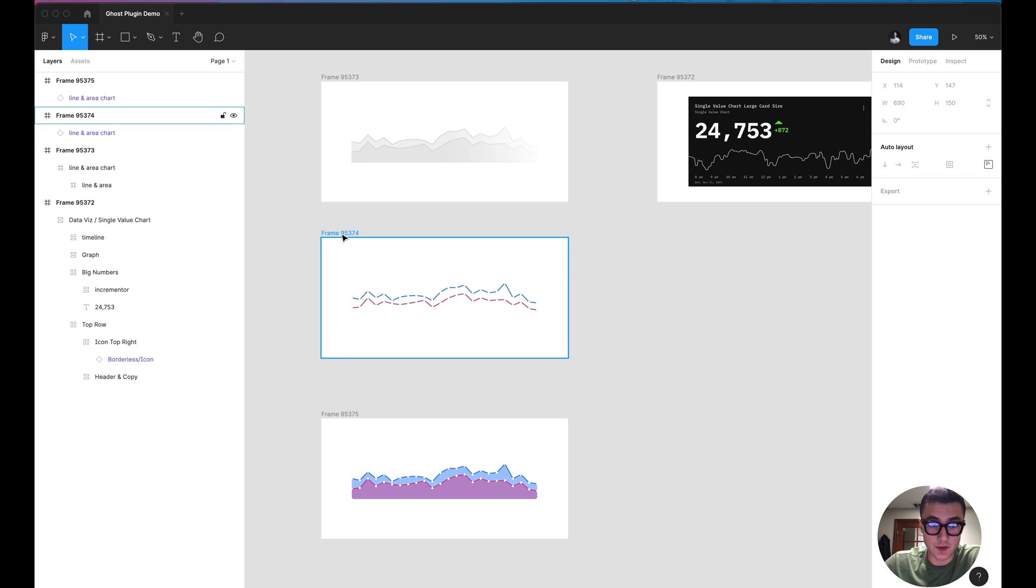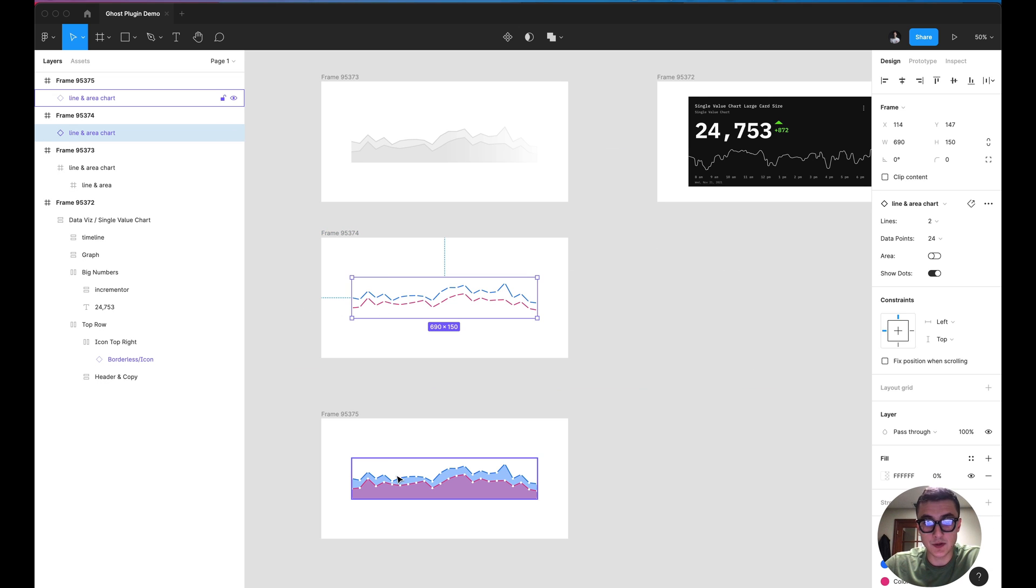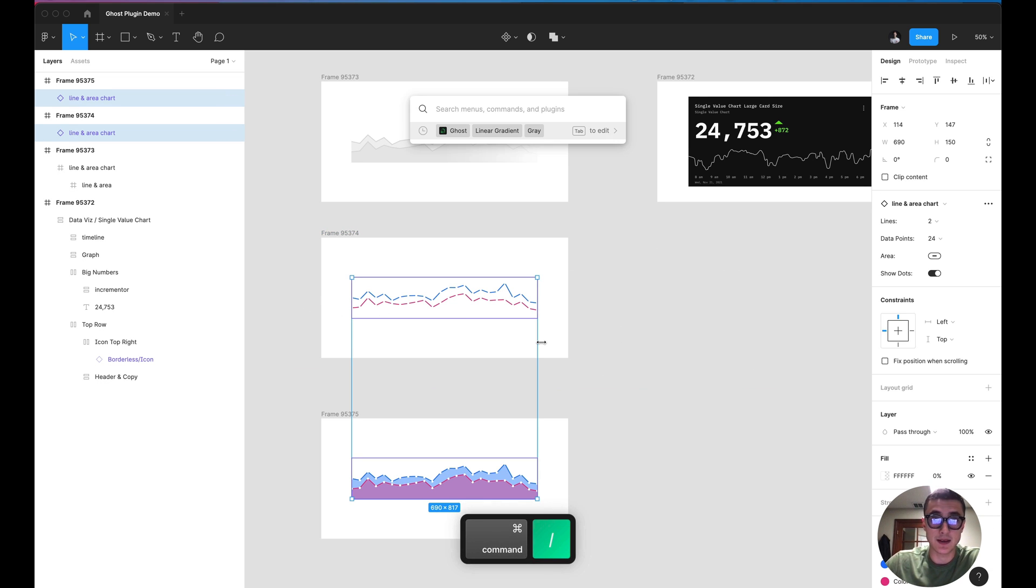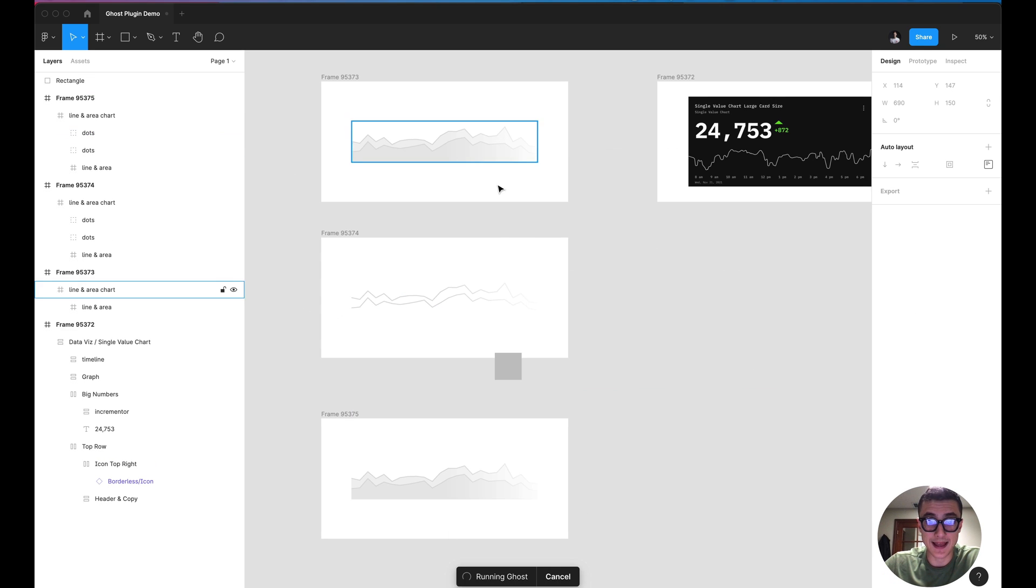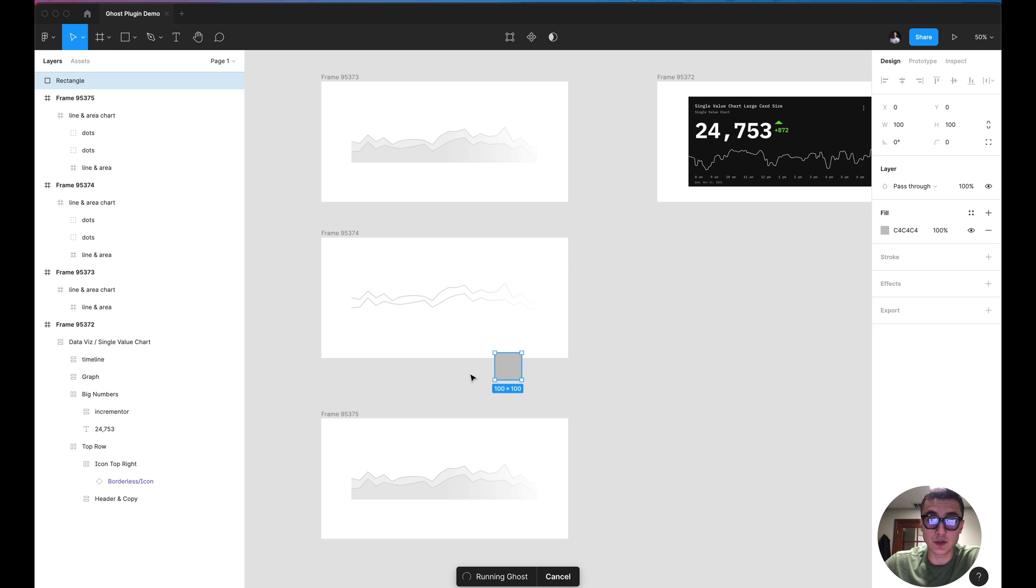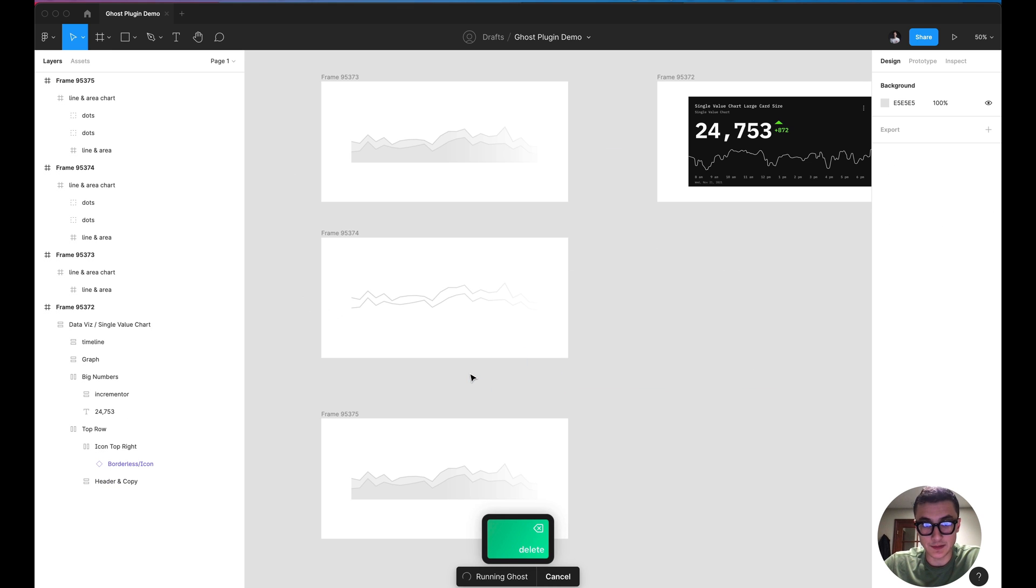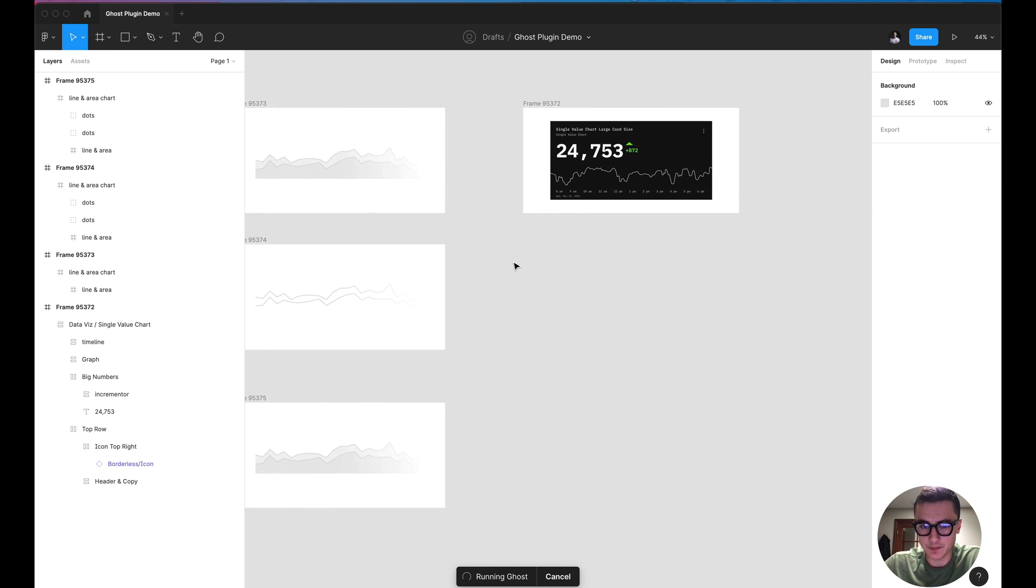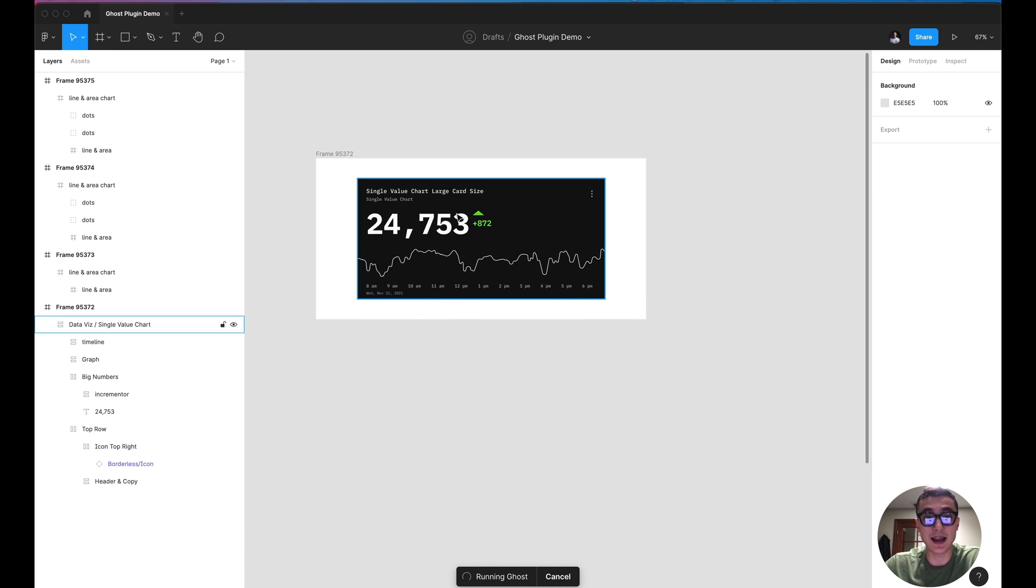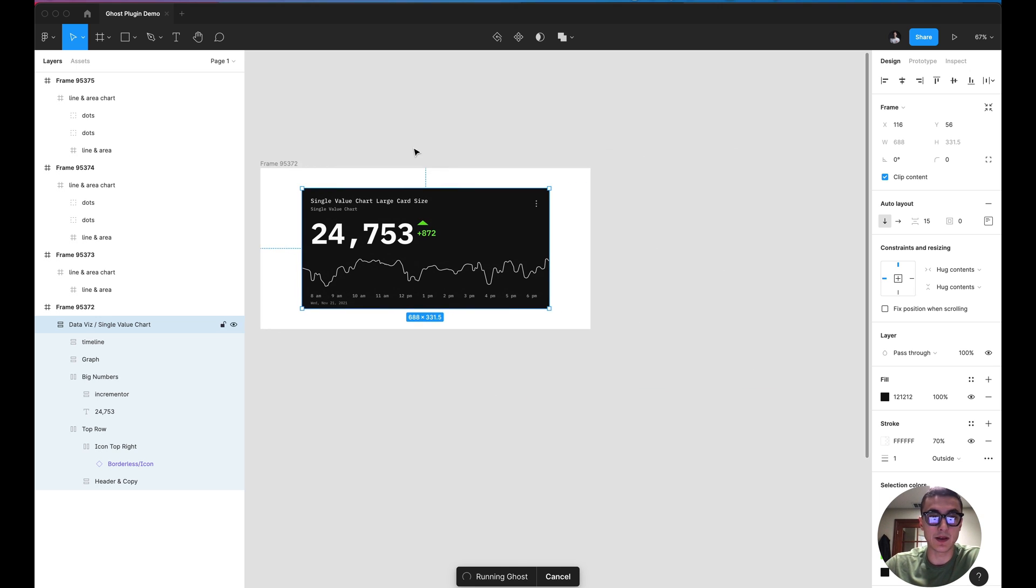And you can even do this by selecting multiple elements and I can repeat that same exact action. And that will ghostify it essentially, little ghosted. And we can even test this on a more high fidelity layout.